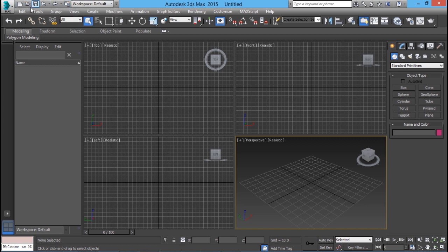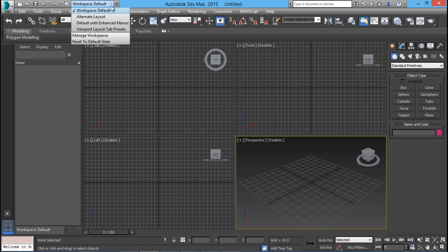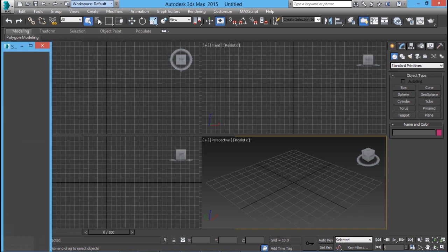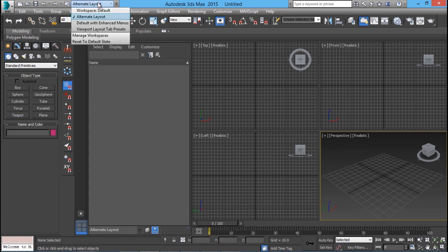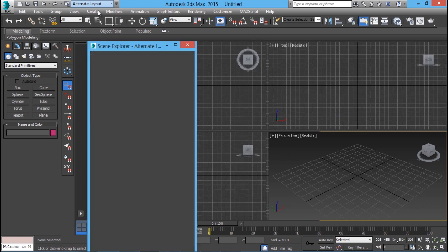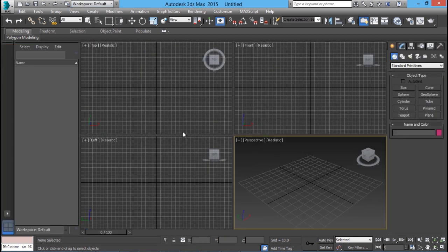You get a similar toolbar here with which you can open a new file, open an existing drawing, save, undo, redo and things like that. Over here we have an interface switcher using which you can choose a number of interfaces. We have already seen such interface switchers in AutoCAD software. If you want to go to a different layout, for example an alternate layout, just click on that and you will get a different layout. If you want to come back to the previous layout just click on workspace default and you have reached back to the previous layout.